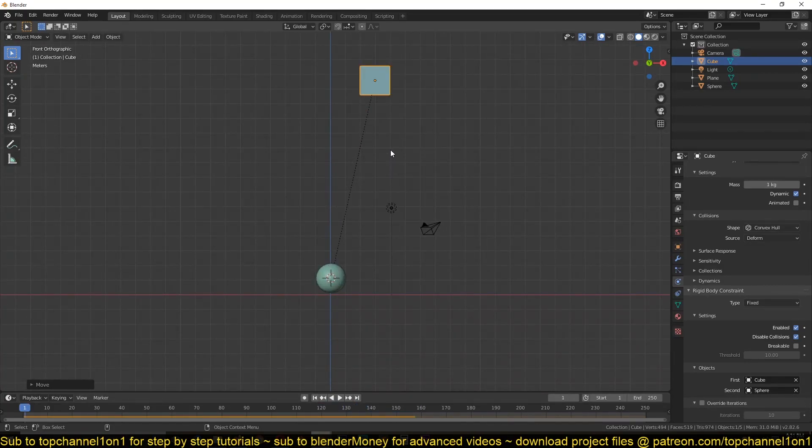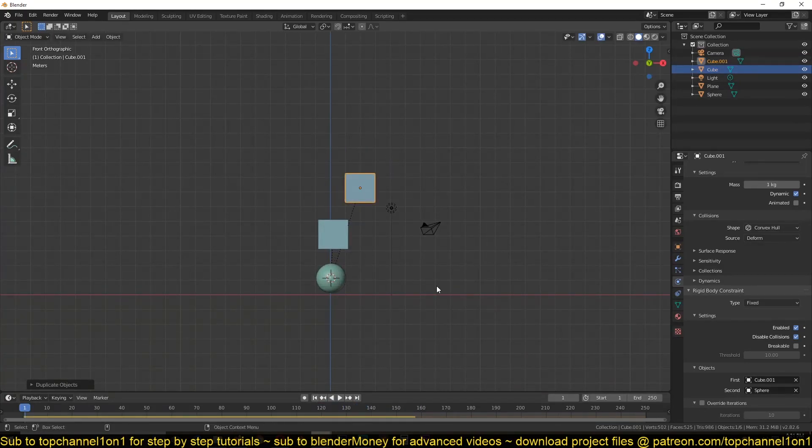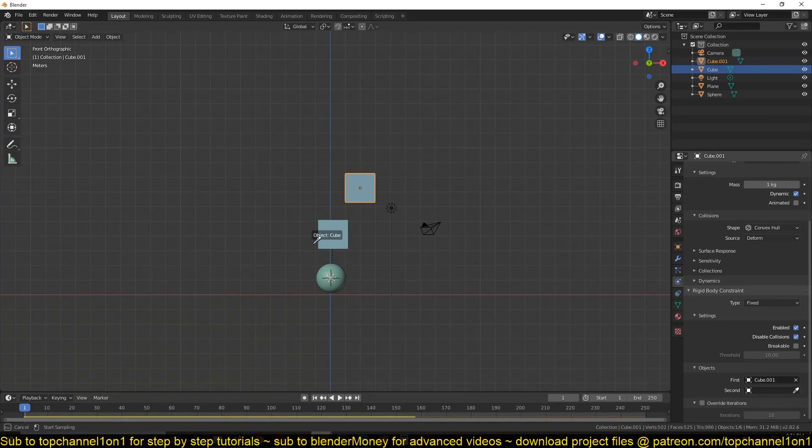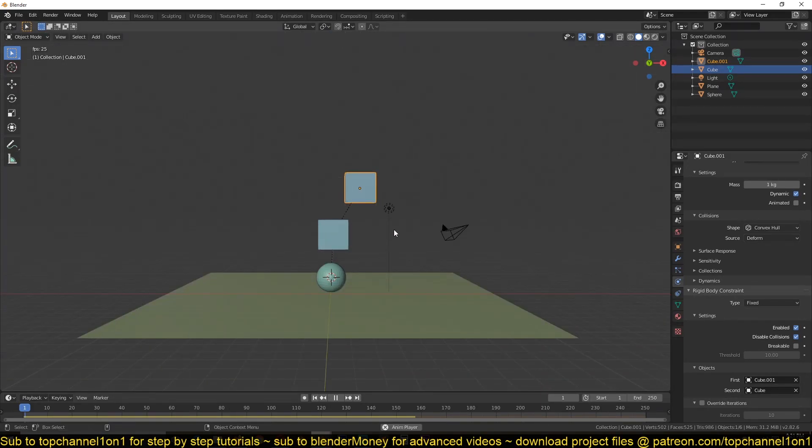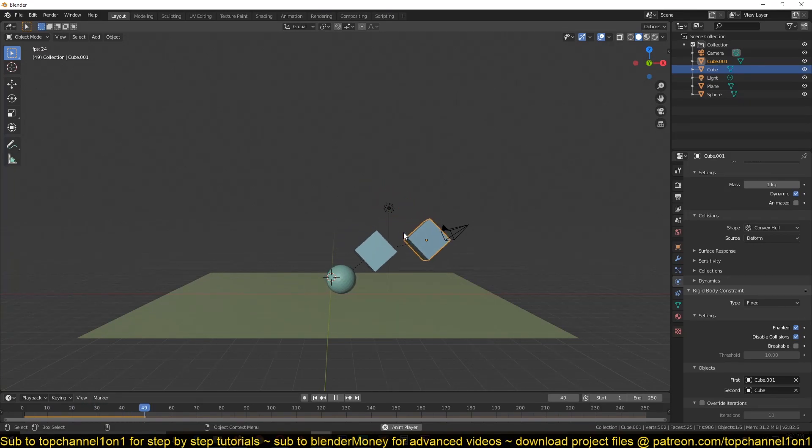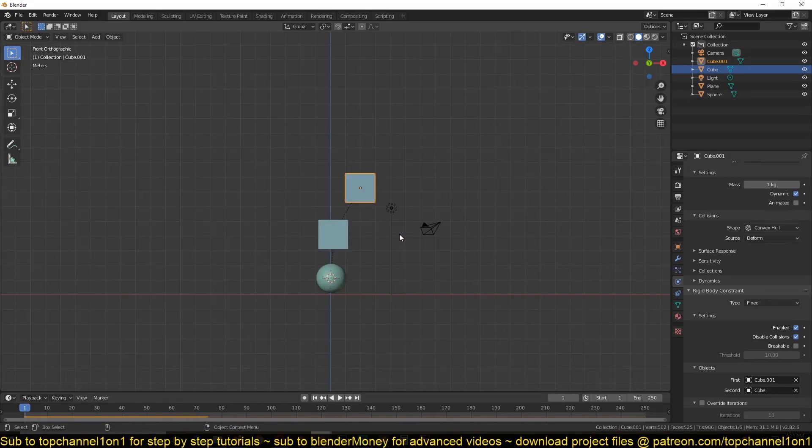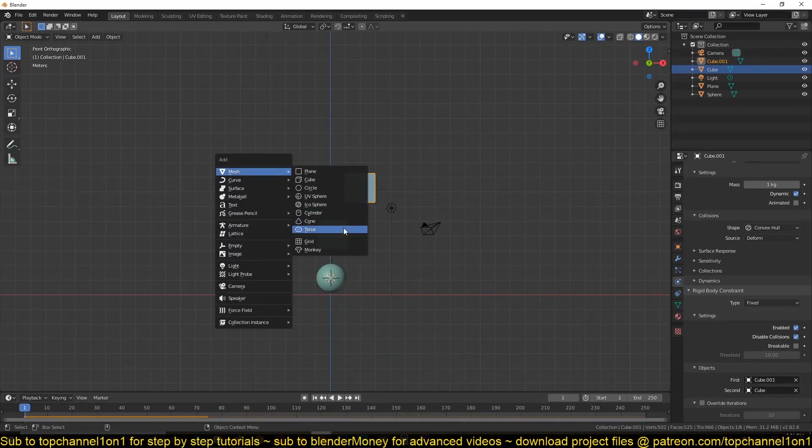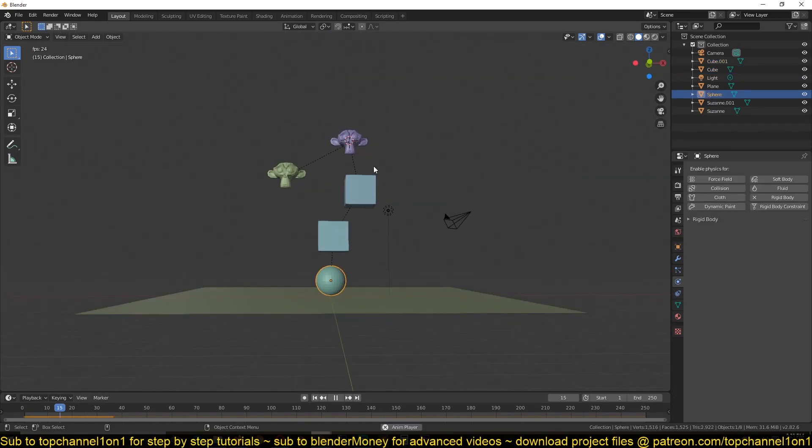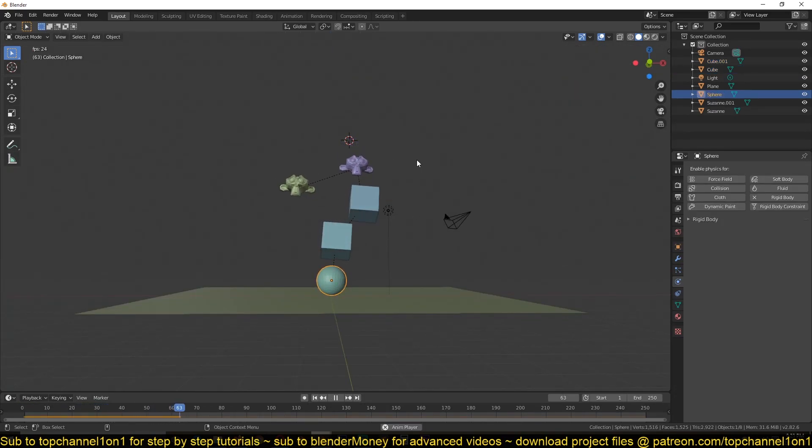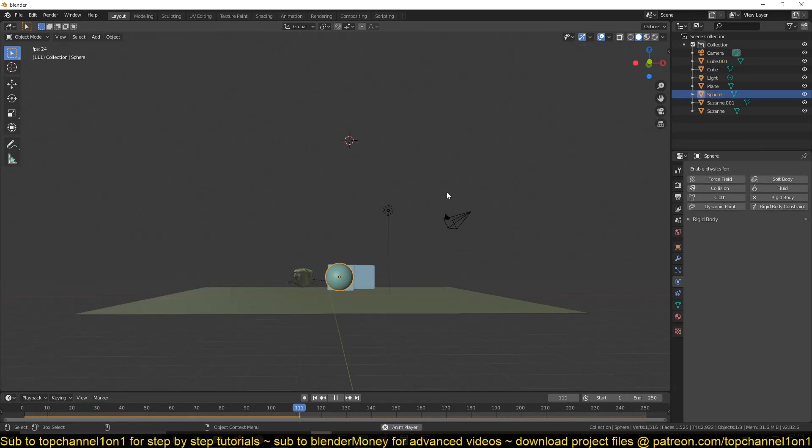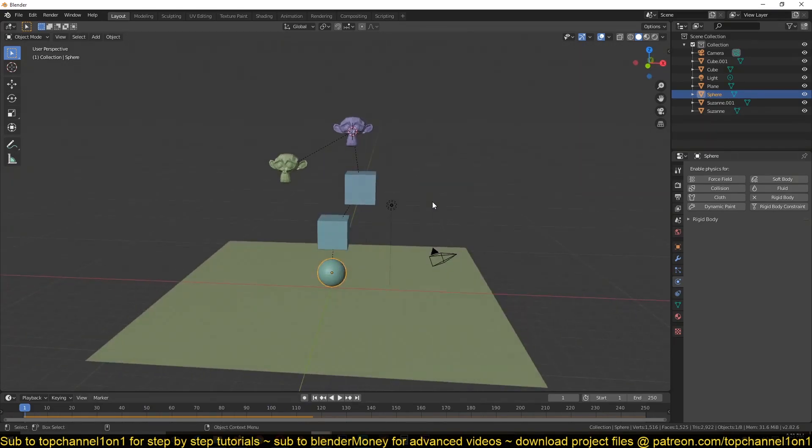And you can even have three, four, or five more objects. You just have to... Now this entire system is behaving as a single object.